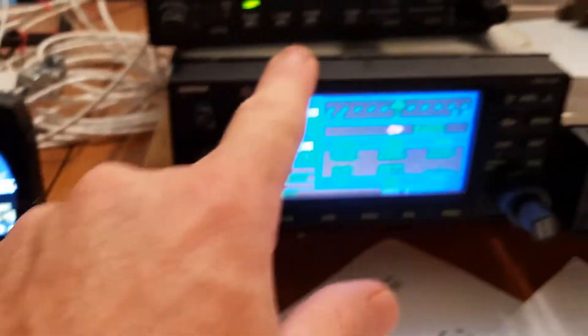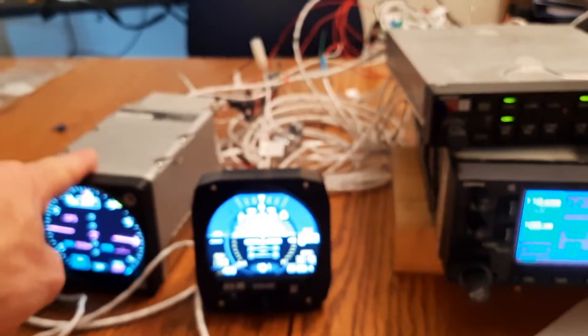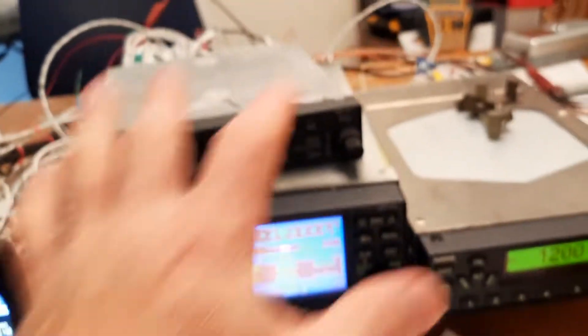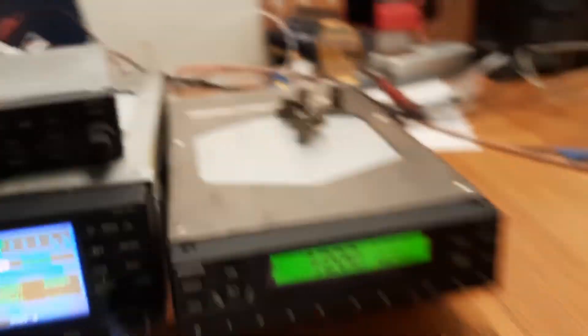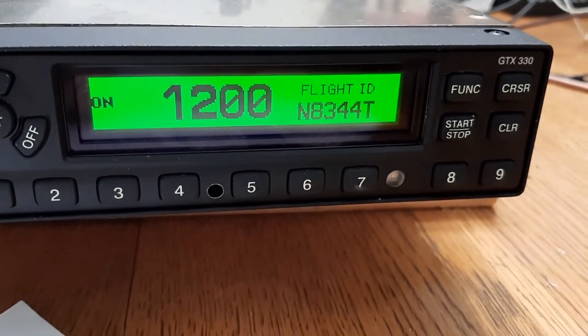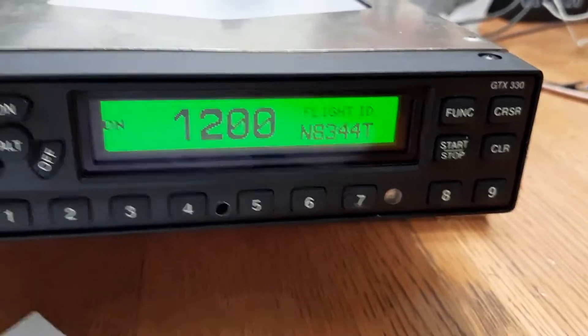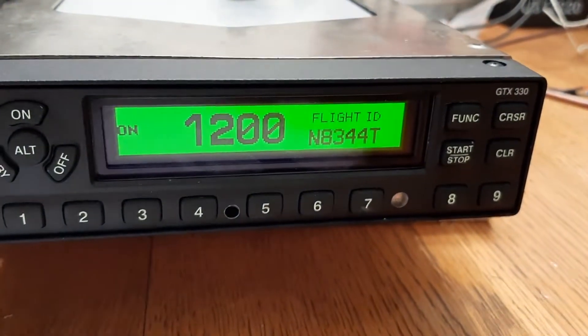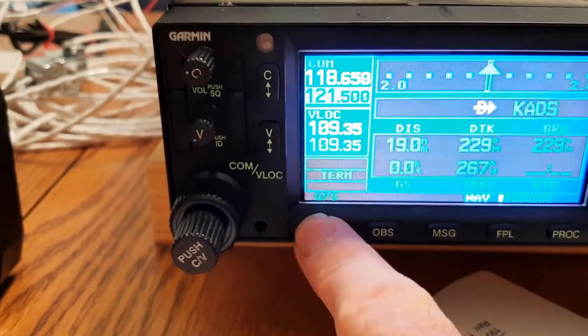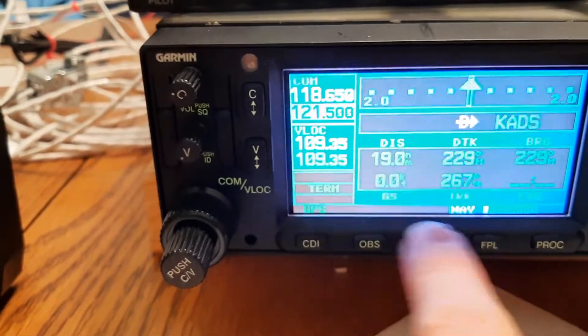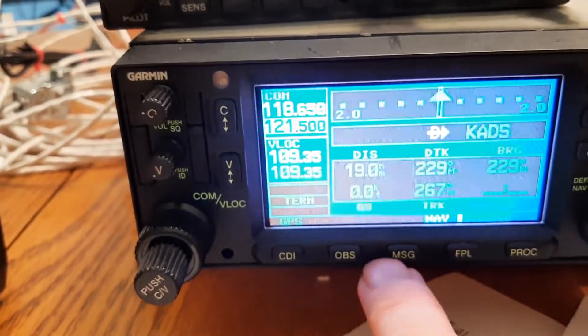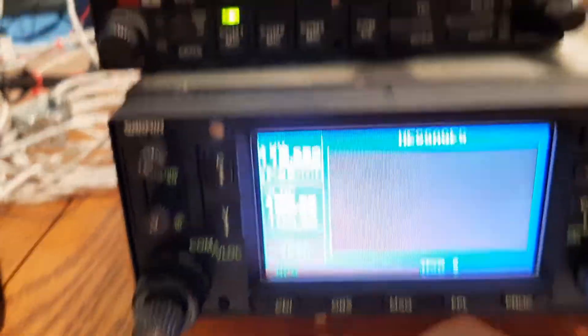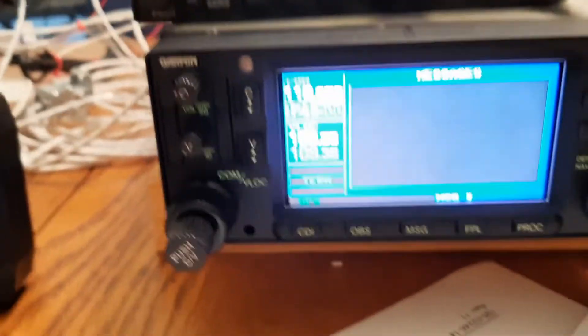This GNS is talking to the GI, that's cool. This is talking, I'm assuming that's working. I've got 8344 Tango programmed into the transponder. I have no messages. Look mom, no messages. It's happy with everything.